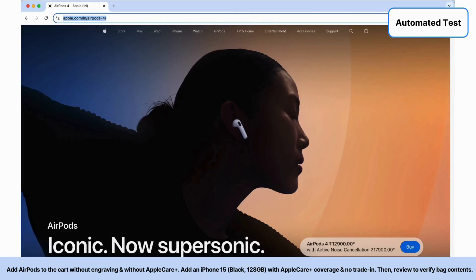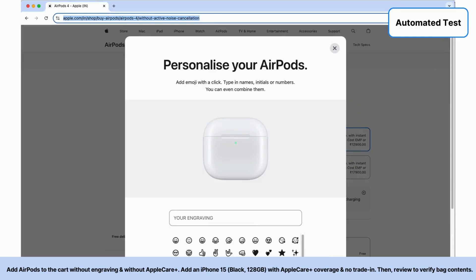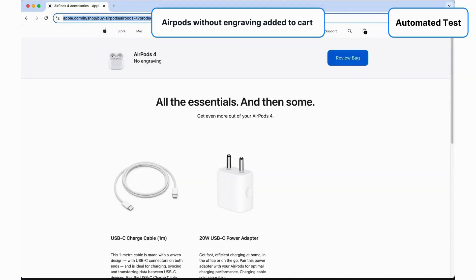It's now configuring the product based on the given instructions, seamlessly scrolling and navigating through the website as needed. The product has been successfully added to the cart.